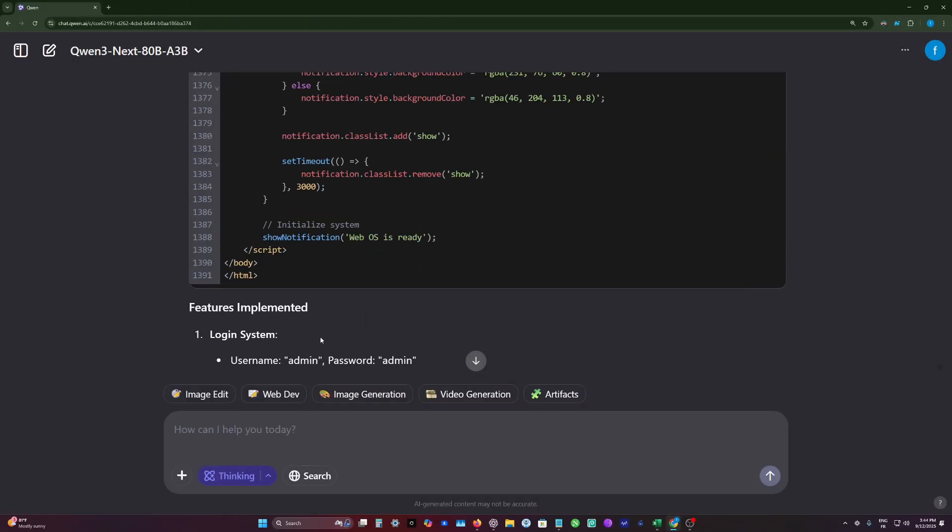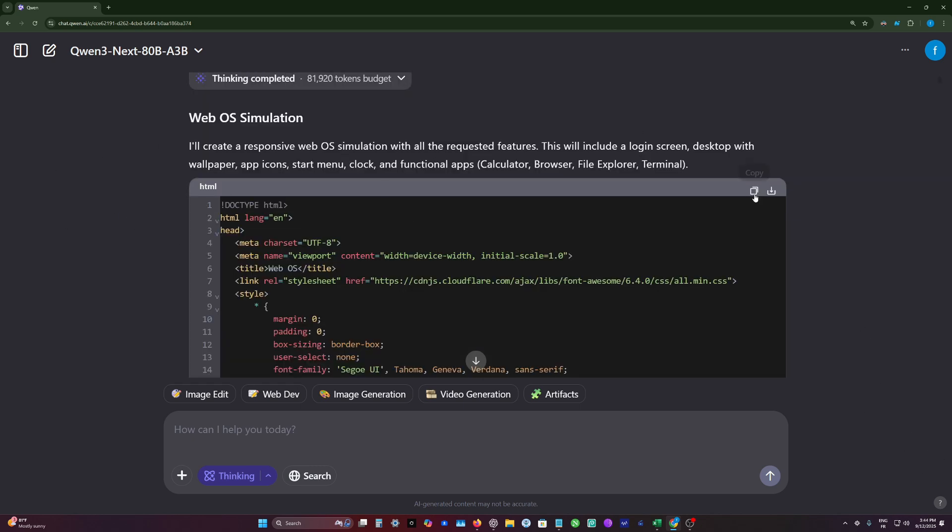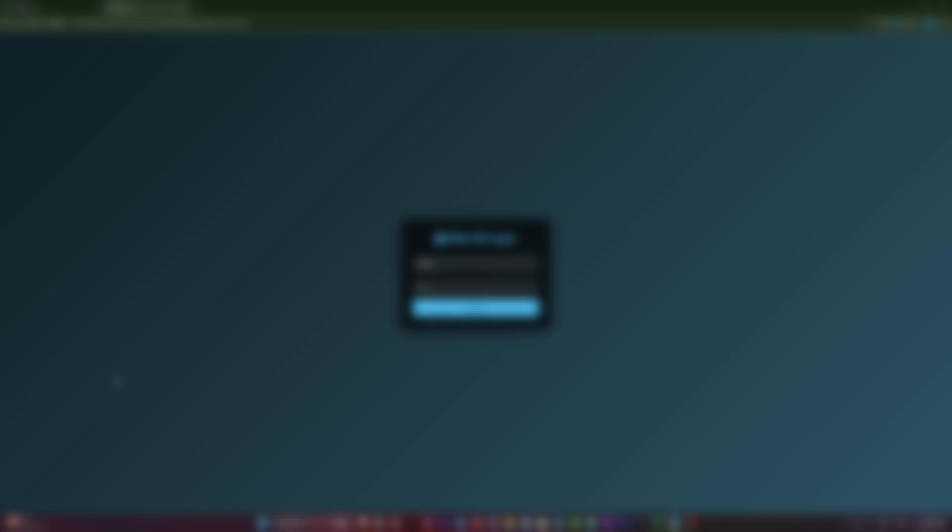As you see here, this is a quite long generation. It's about 1,400 lines of code. So let's test this code.